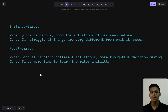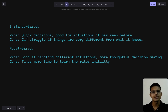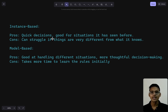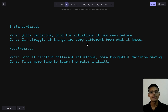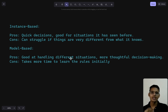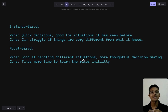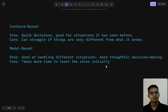The pros of instance-based learning: quick decision-making — if you already know the way to a restaurant, it's easy to navigate there. The cons: if things are very different from what it knows, like a new restaurant, instance-based learning won't help. Model-based learning is better at handling different situations and more thoughtful decision-making — it can read signs or ask someone for directions. It takes more time to learn the rules initially, but it's better for real-life scenarios.